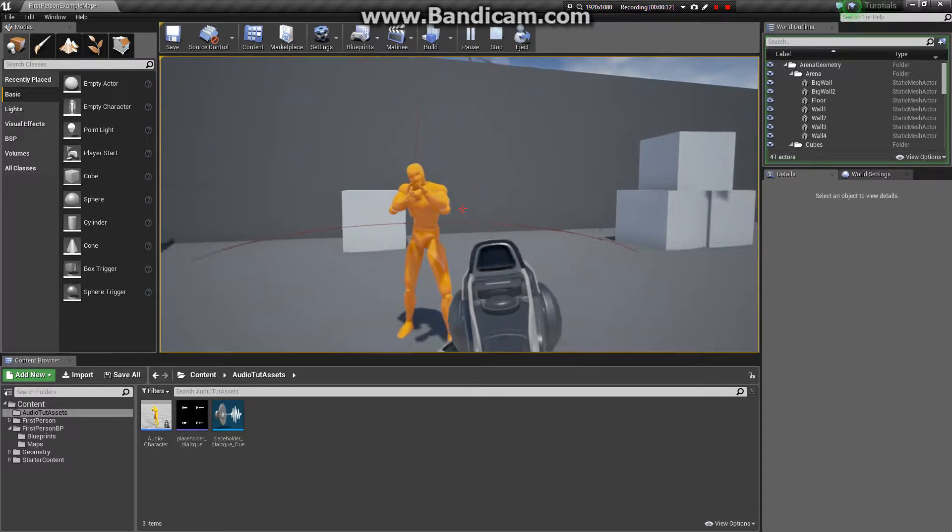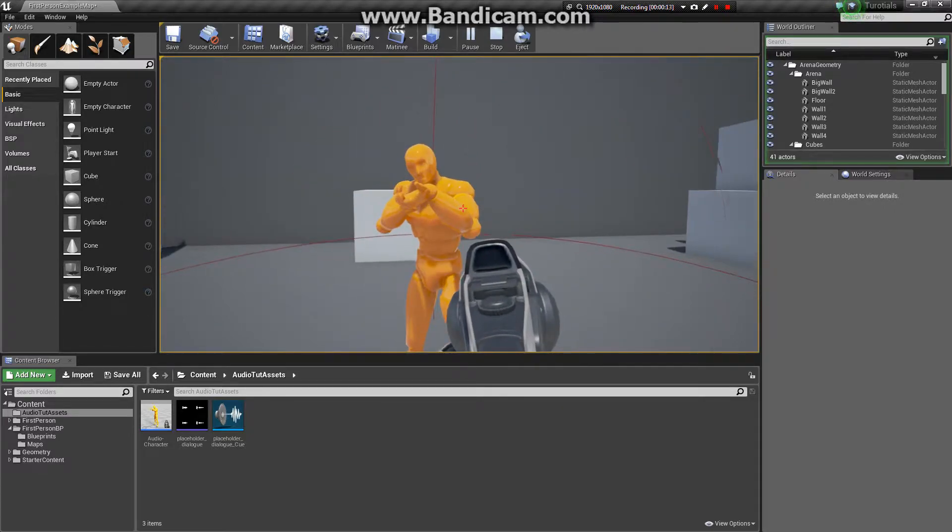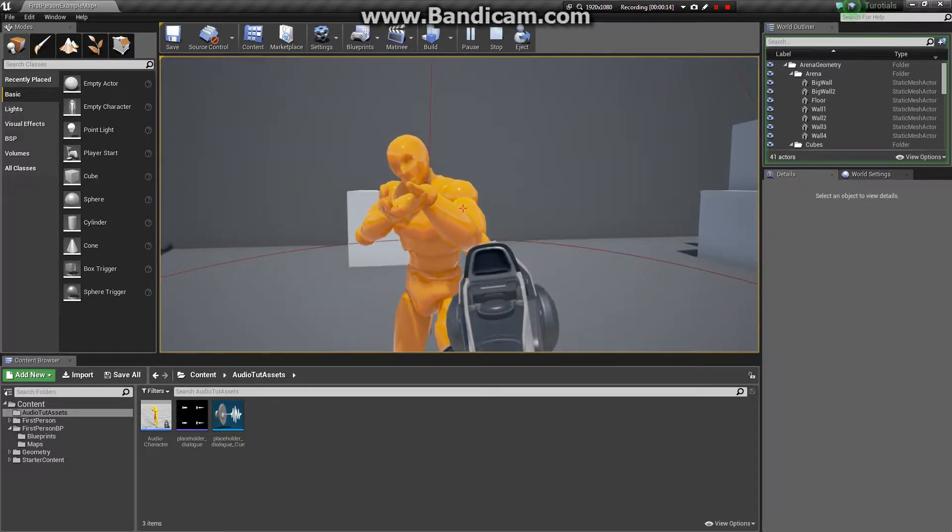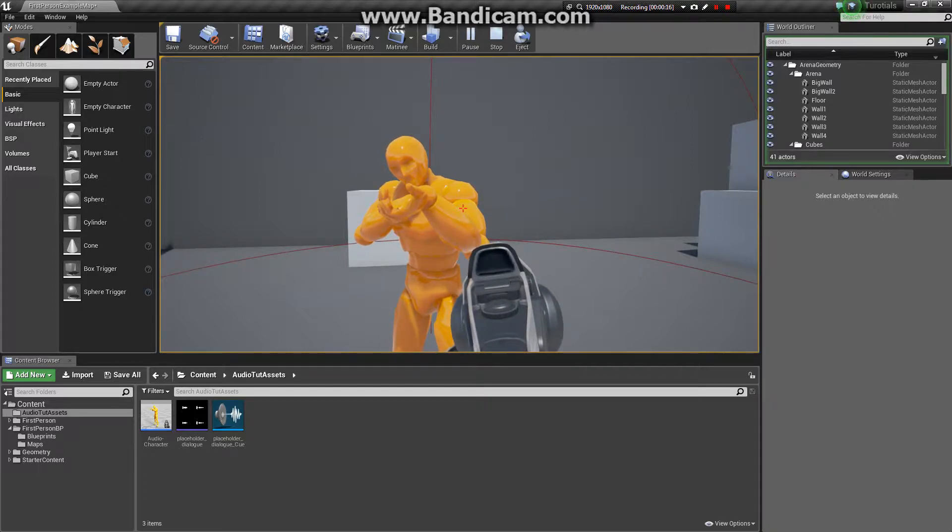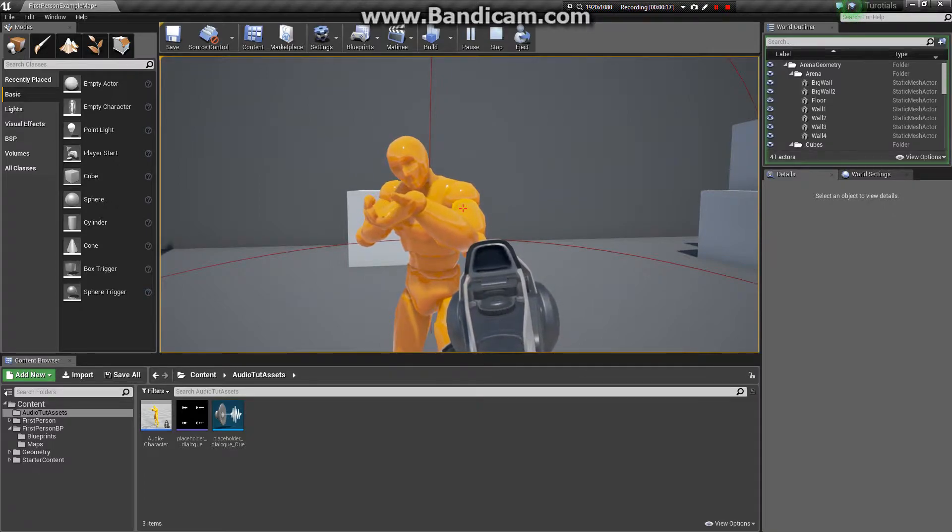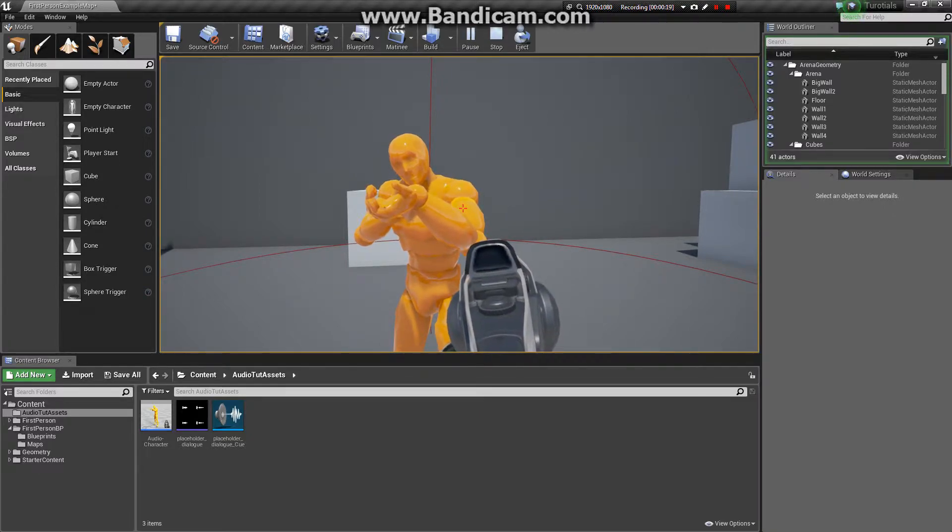Like this. I'm now going to press the E key. Placeholder dialog. Placeholder dialog.